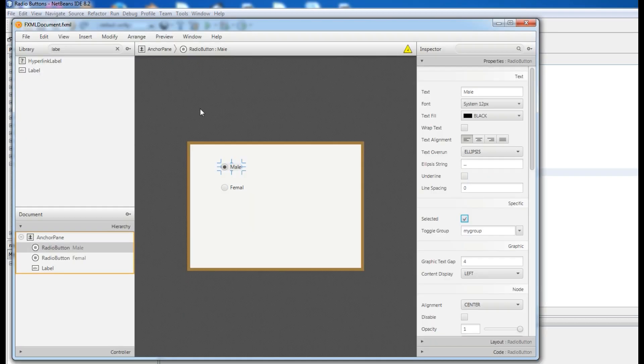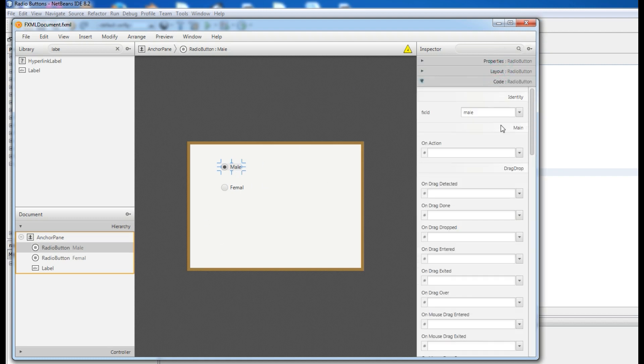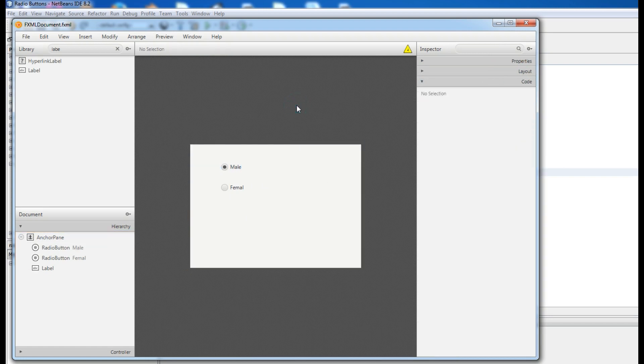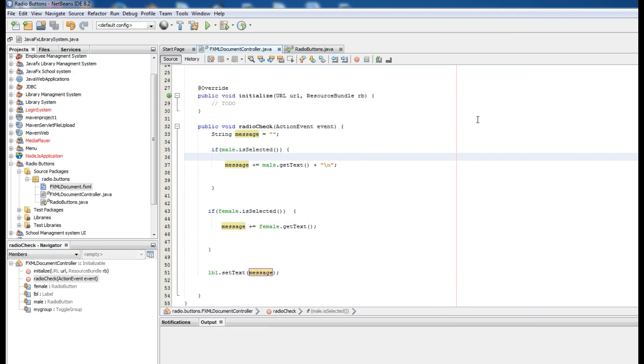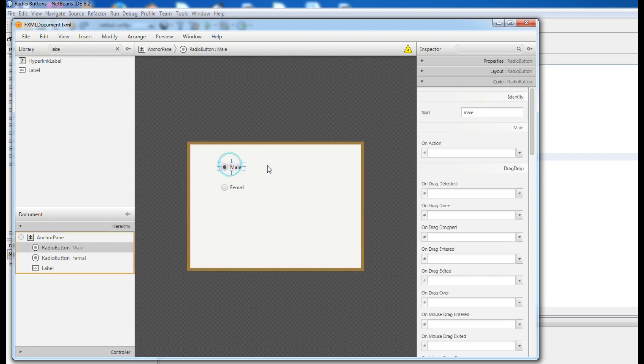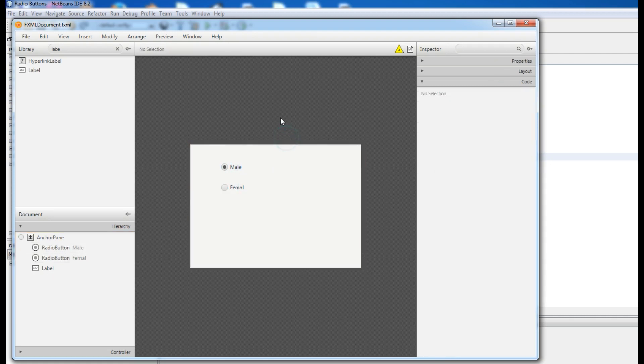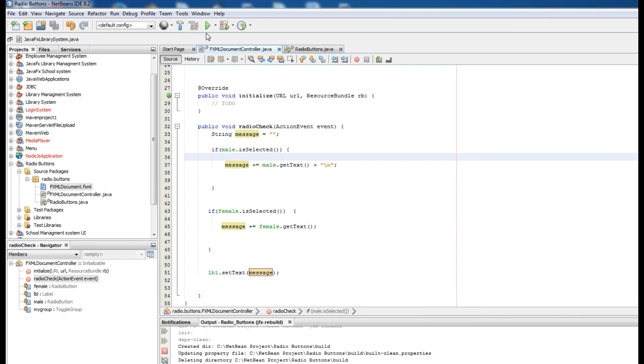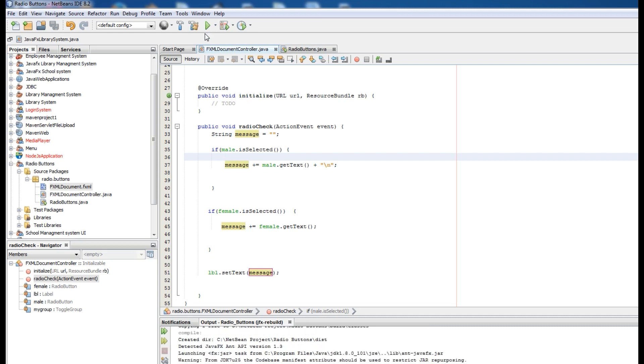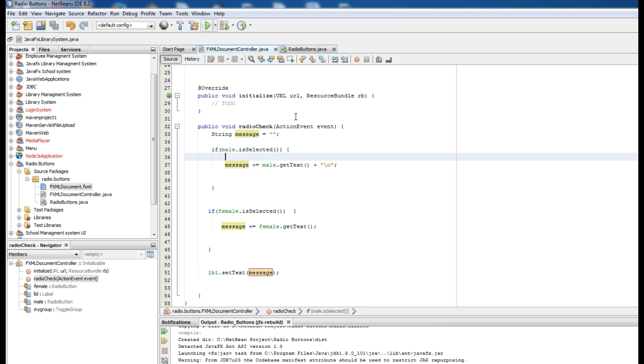Now open your FXML folder. Select male and come to code, and in on action just check, save this action. Check this and in here radioCheck. Click this, and also in here radioCheck. Now save it, clean the project. Now you can run the project.